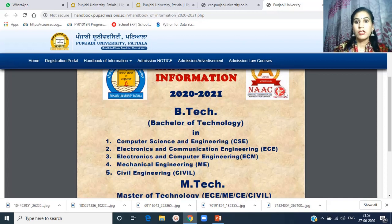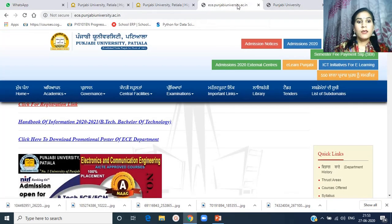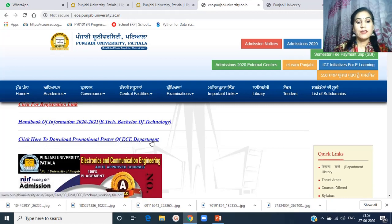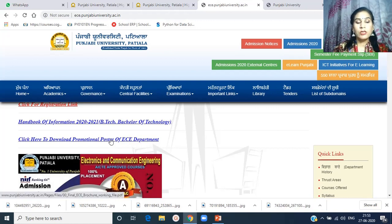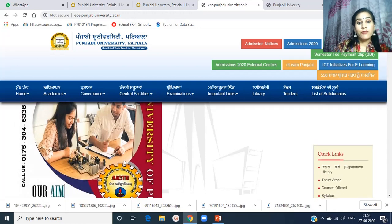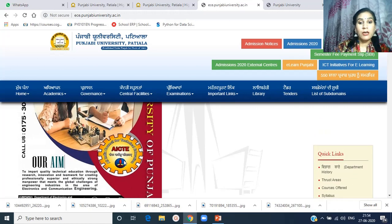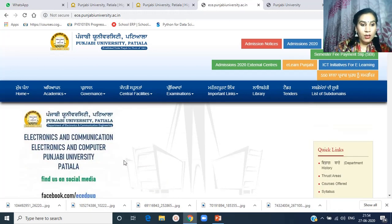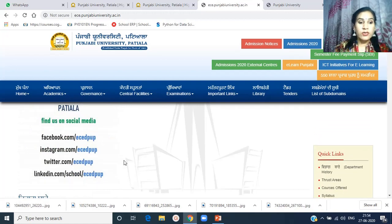Coming back to the ECE web page, there is a link: click here to download promotional posters of the ECE department. The department has launched many promotional posters for students searching for admission in engineering. These promotional posters highlight the main features and positive aspects of the department. These are also the links through which students and parents can reach the department through social media.